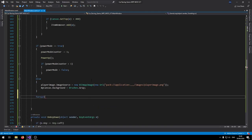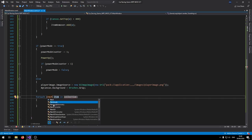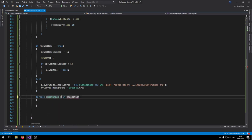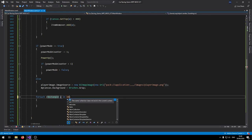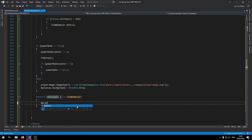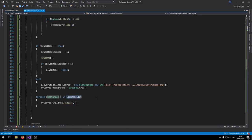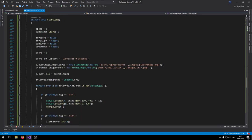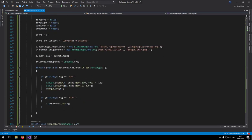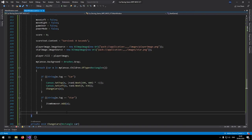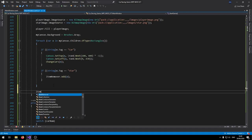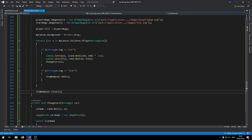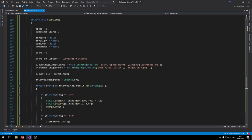To clean up removed items, add another foreach loop: for each Rectangle y in itemRemover, call myCanvas.Children.Remove(y). Also, in the StartGame() function, call itemRemover.Clear() at the beginning so we don't carry over leftover items from a previous session.